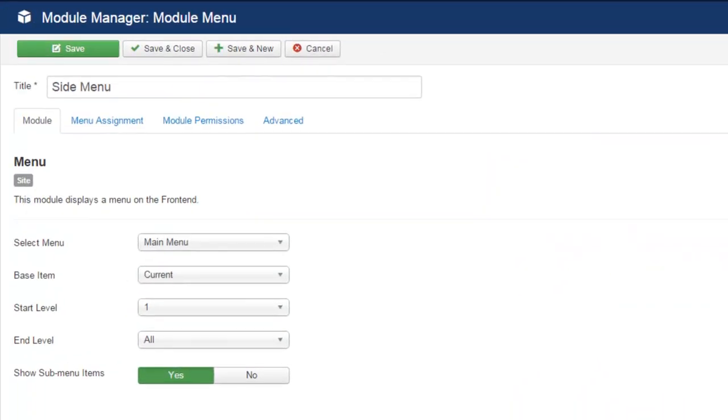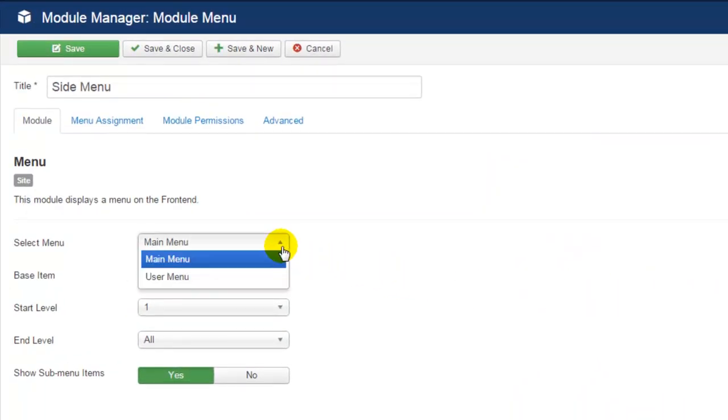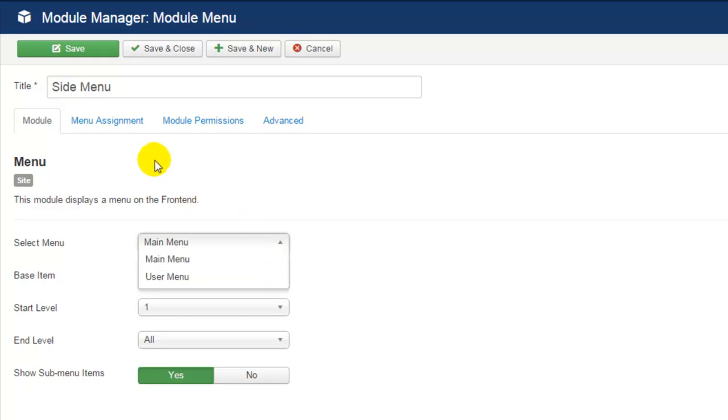We also need to make sure that we're featuring our main menu in this module. We have many tutorials on how to use the user menu, which allows you to add users and place them in user groups and give them tiered levels of access for your Joomla site. You can find those tutorials in our knowledge base.